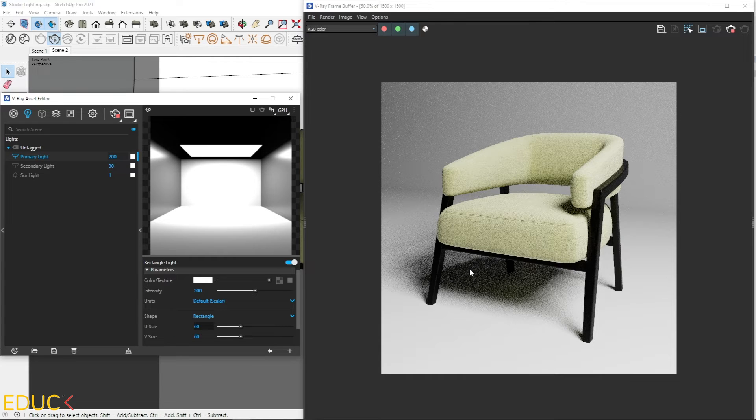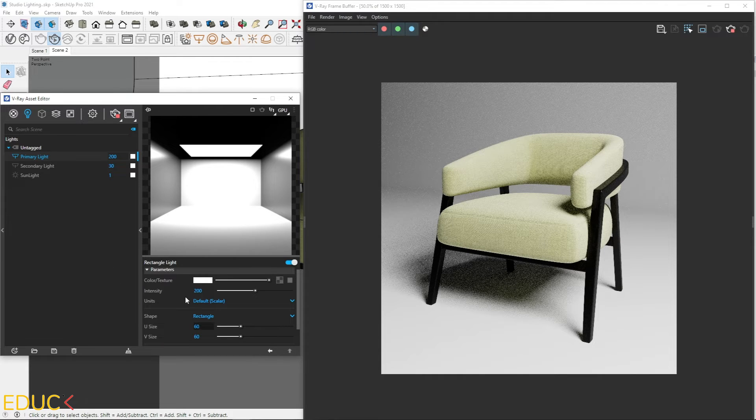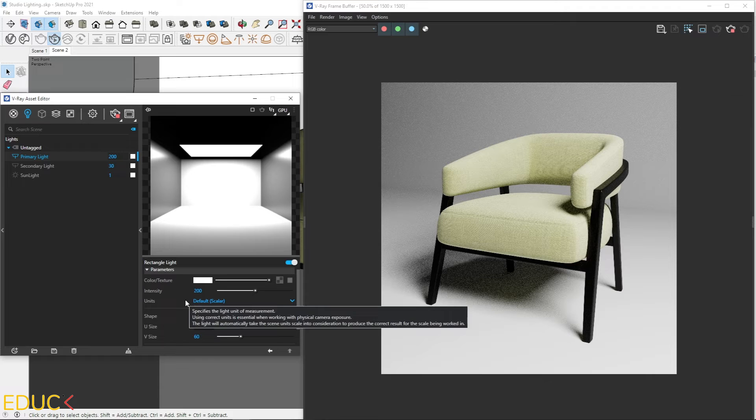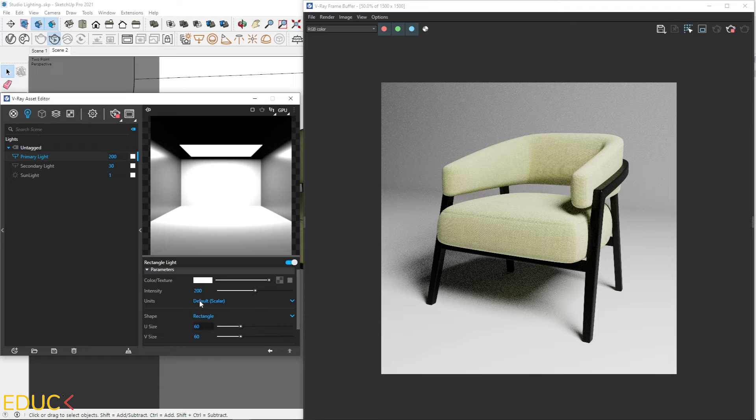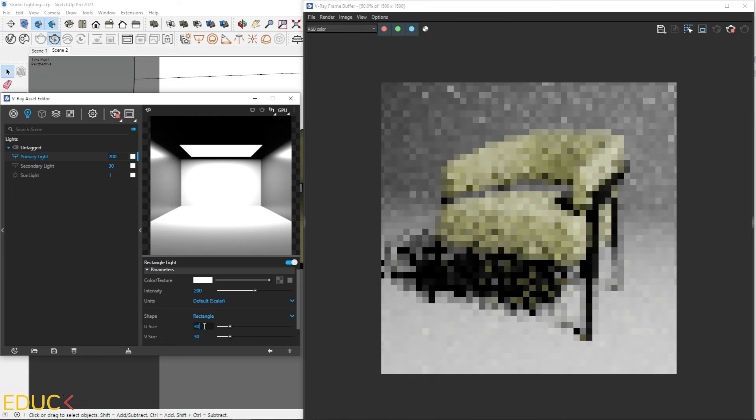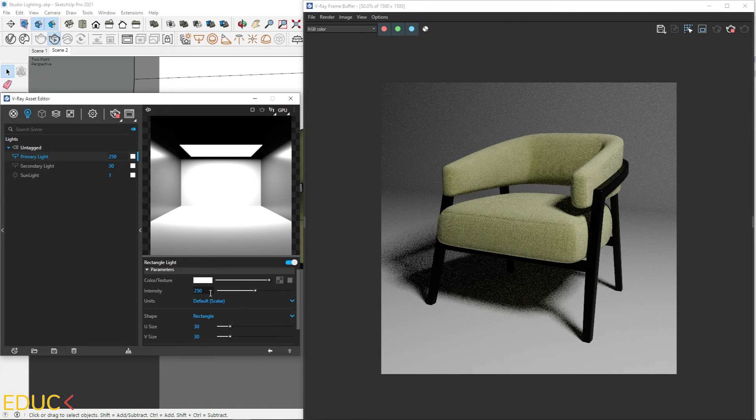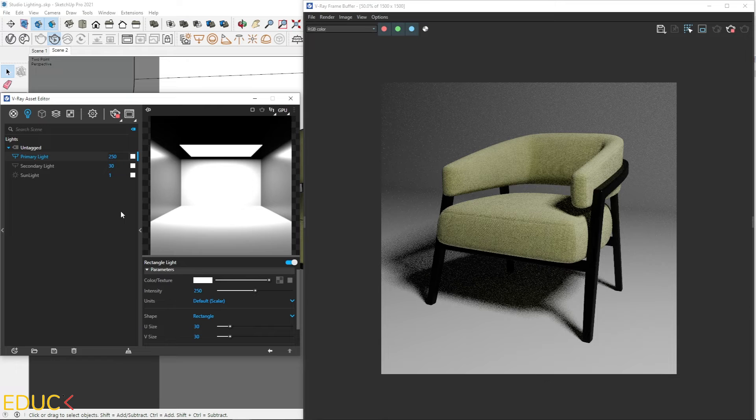Remember, if you change the area of the rectangle lights and your units are set by default, the intensity of the rectangular lights will be higher. I go back to 30. I will change intensity to 250. And this is my first primary light.